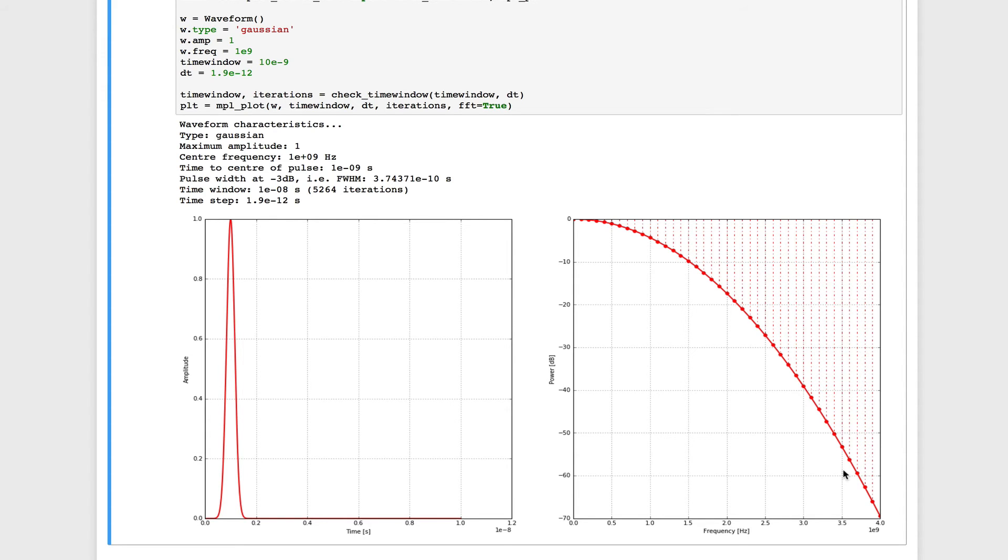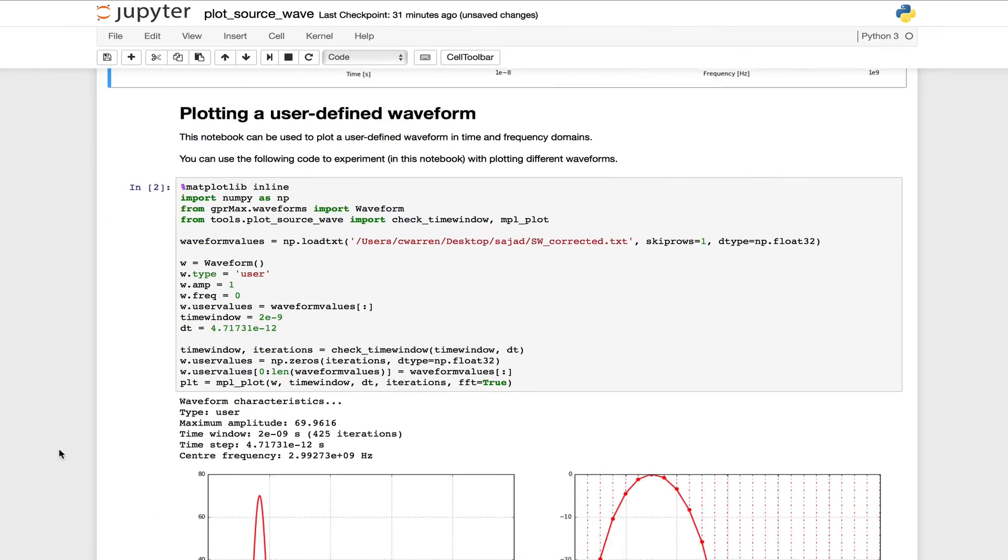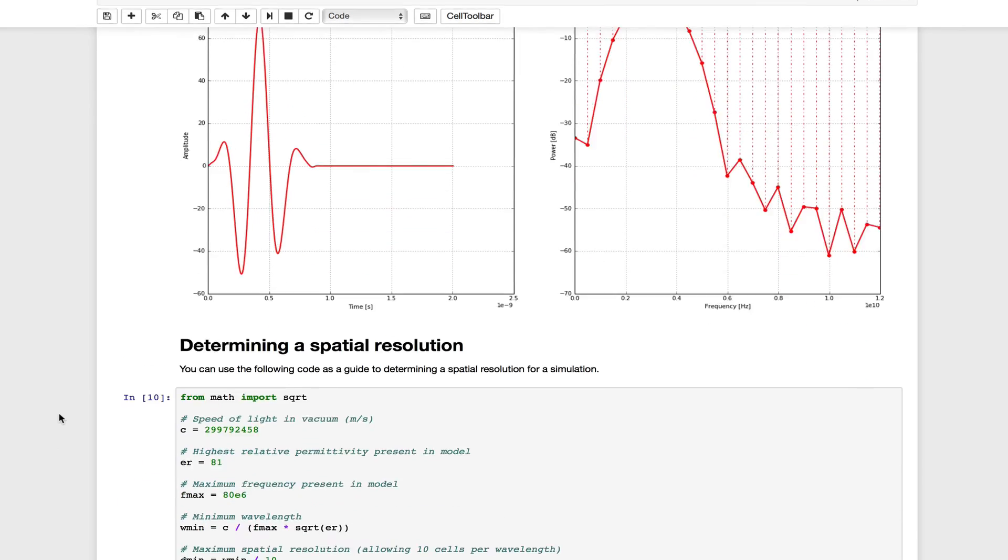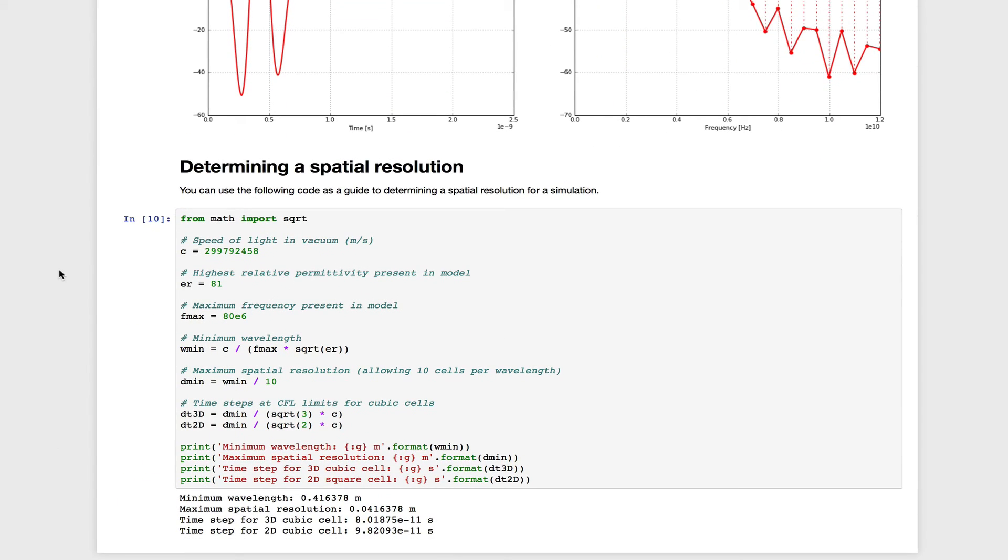So we can say the maximum frequency present, therefore, is 3.5 GHz. And we can now scroll down and use that value to determine the spatial resolution for our model.